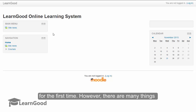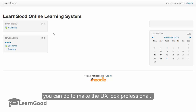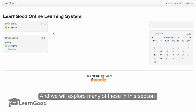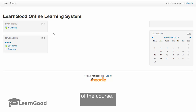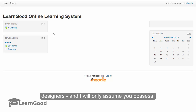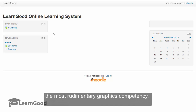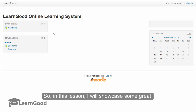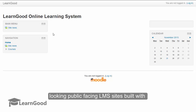However, there are many things you can do to make the UX look professional and we will explore many of these in this section of the course. This course is not for professional UX designers and I will only assume you possess the most rudimentary graphics competency. So in this lesson, I will showcase some great looking public facing LMS sites built with Moodle.